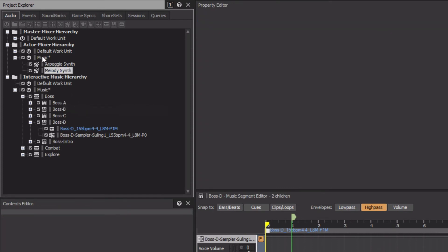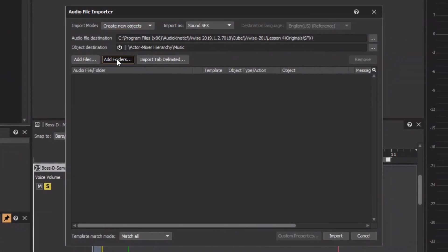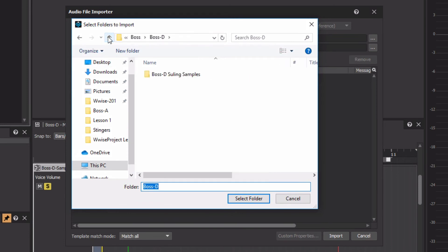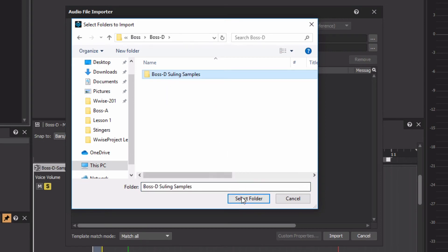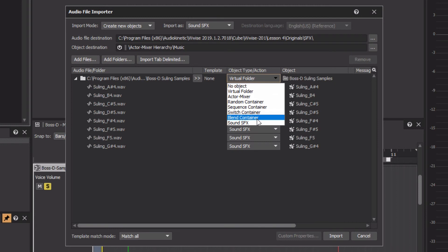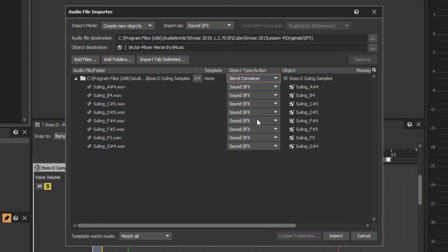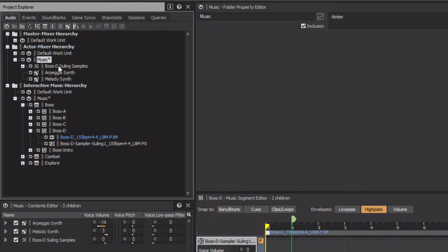Now we'll right-click the music work unit in the actor mixer hierarchy, choose Import Audio Files, but this time click the Add Folders button. Navigate to the folder containing all the samples for the various notes of the Sooling instrument. By default, the folder in the file structure creates a virtual folder in the Project Explorer. Instead, we want the sound SFX objects contained within a blend container, which will later become the MIDI target for the BossD Sampler Sooling music track. Click Import, and a BossD Sooling Samples blend container now appears in the Project Explorer with sound SFX objects for each note.